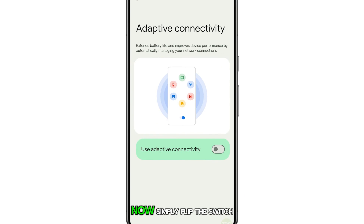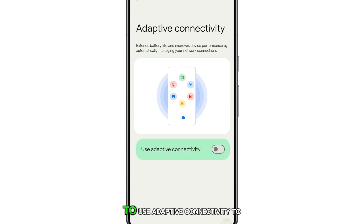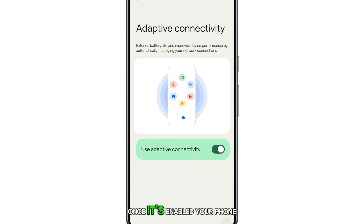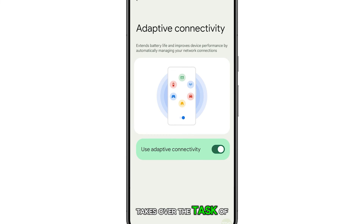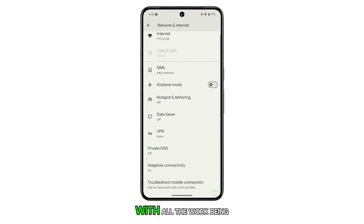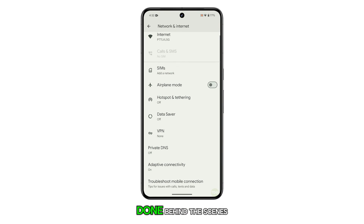Now, simply flip the switch next to Use Adaptive Connectivity to turn it on. Once it's enabled, your phone takes over the task of managing your connection, with all the work being done behind the scenes.